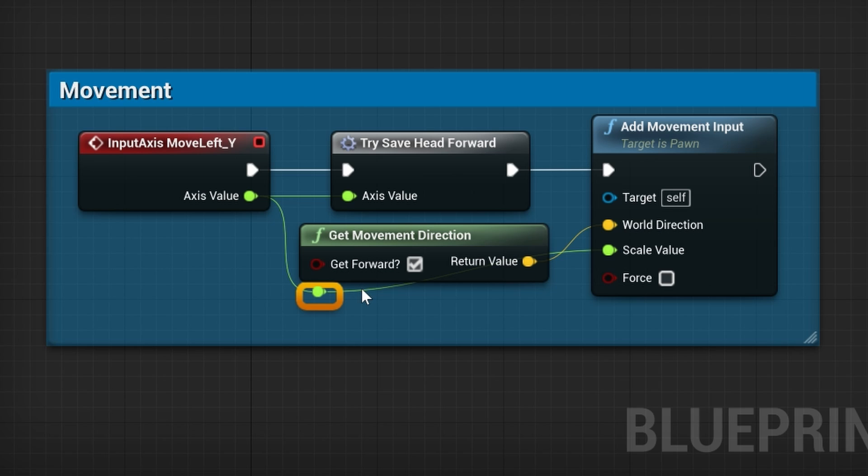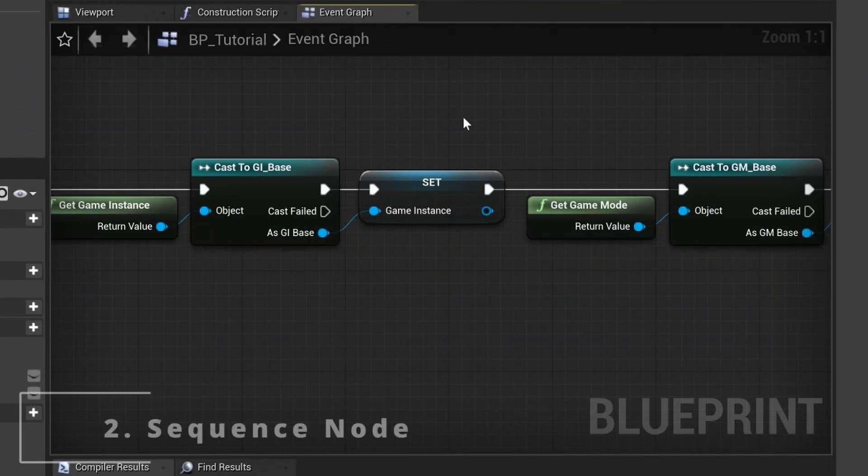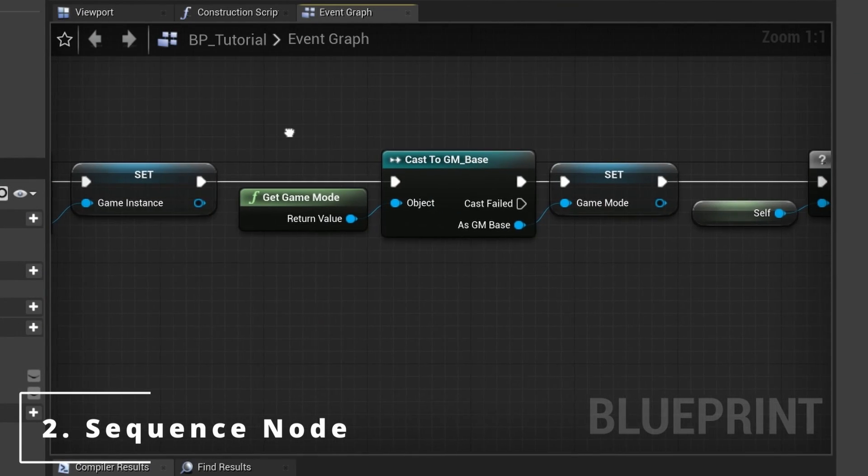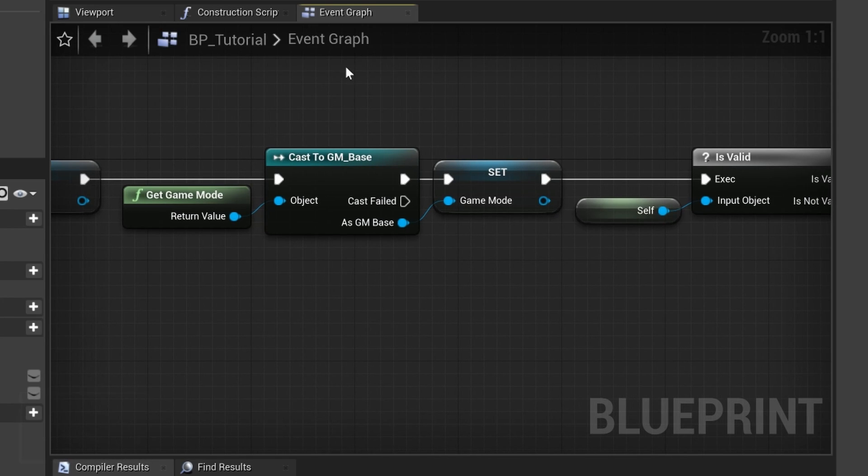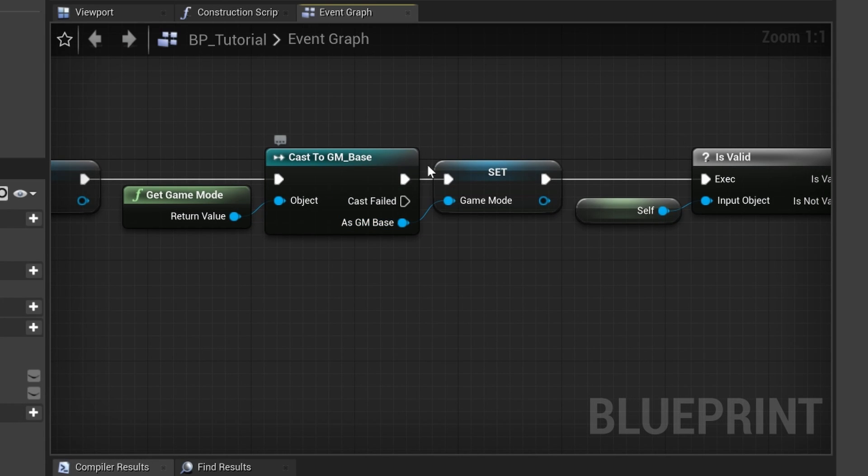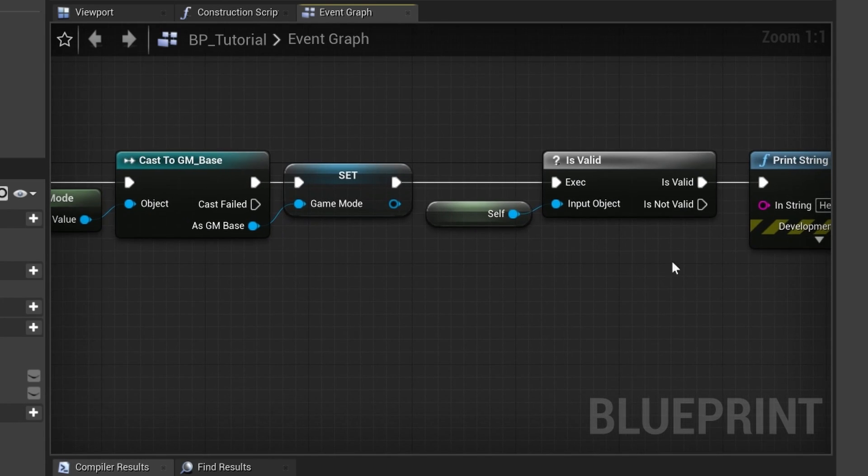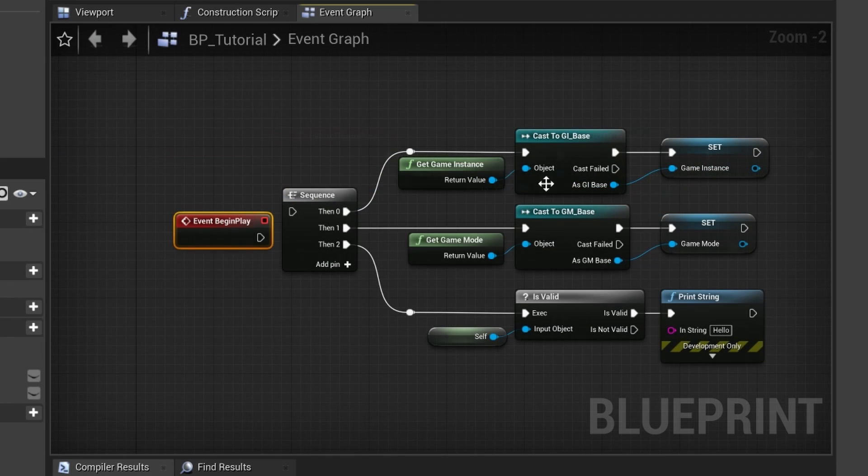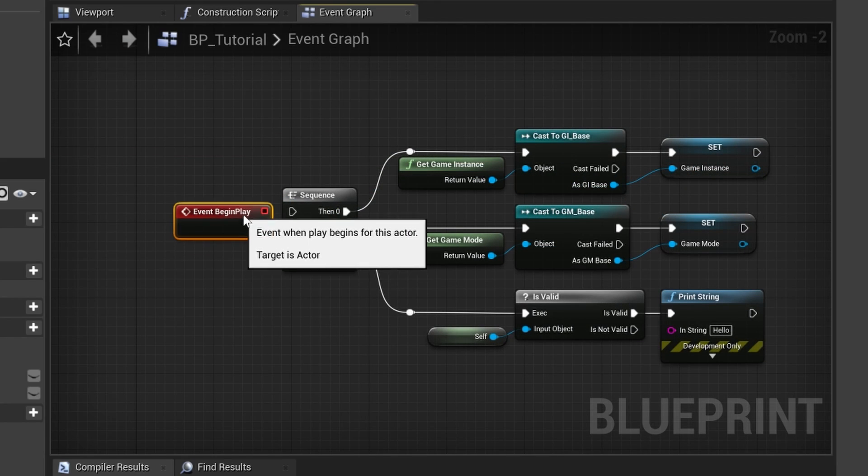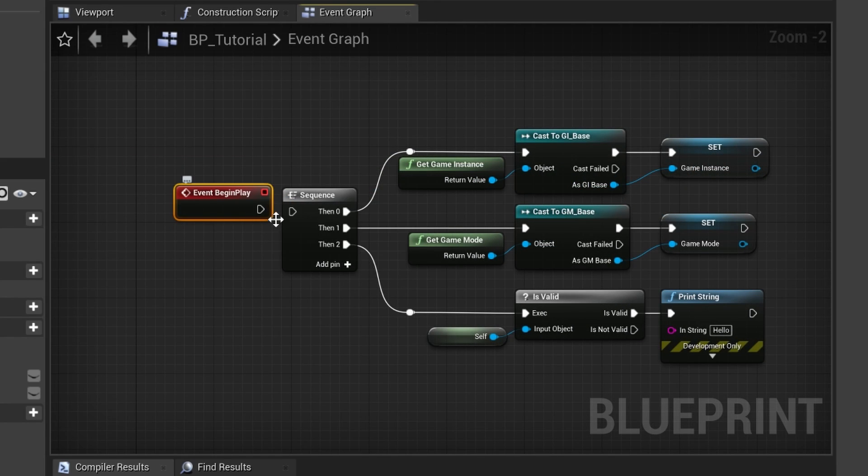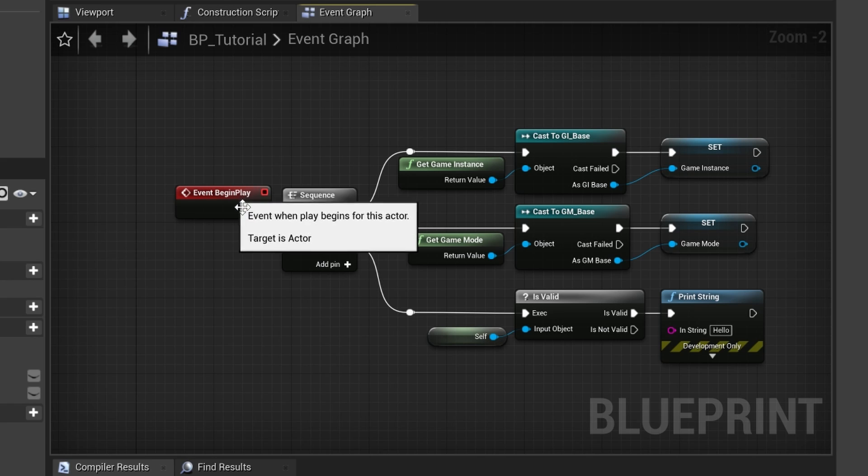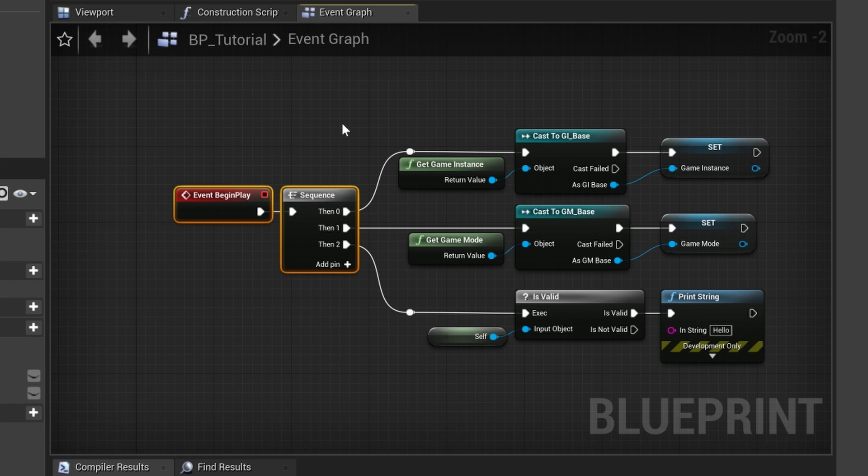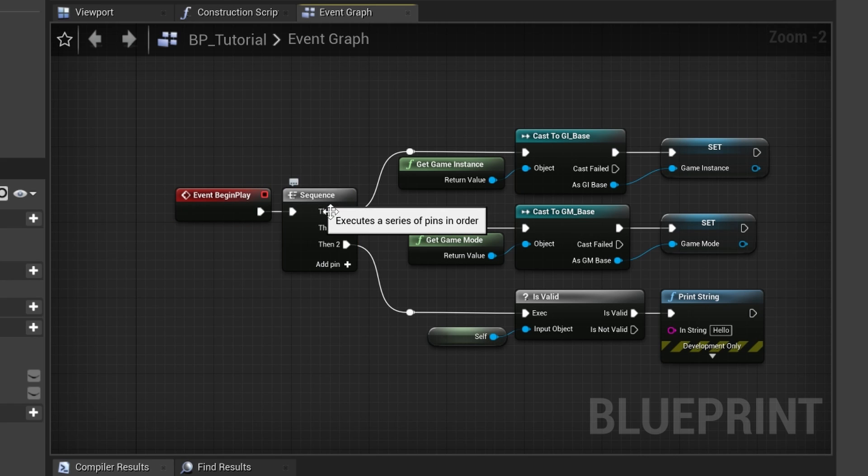You can click the line multiple times to create multiple nodes. Number two: sequence node. Here you can see that our nodes take up a lot of horizontal space, and also the execution will stop if the cast fails. We can make this a lot more compact by using the sequence node. Even if an is valid check or cast fails, the following branches will still be executed.